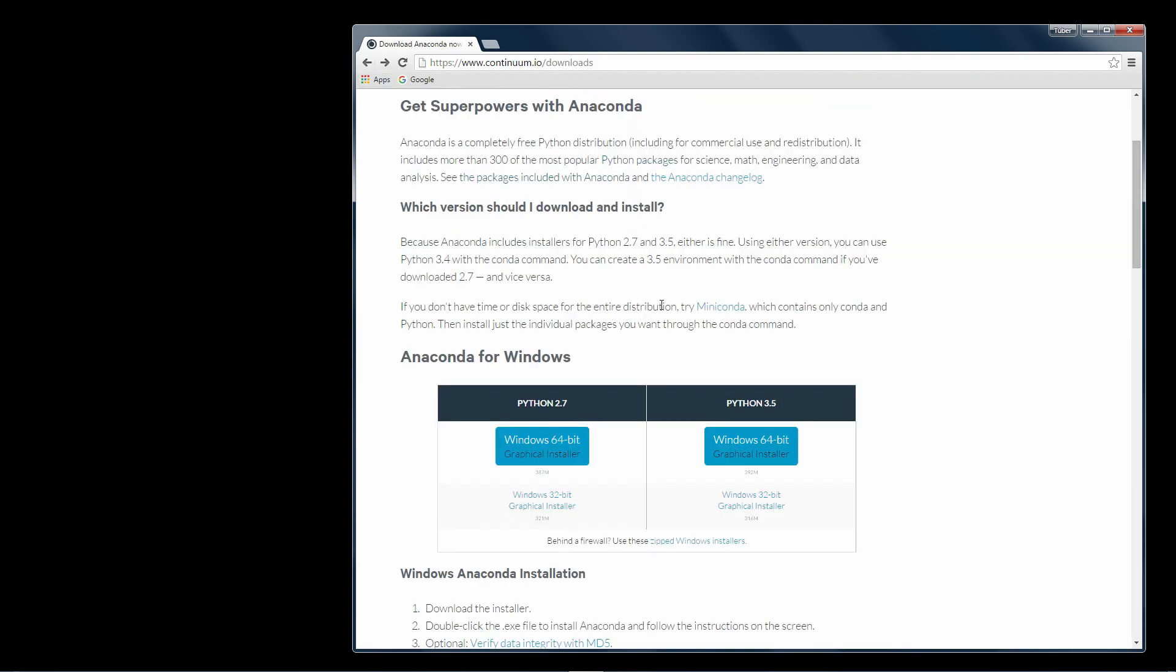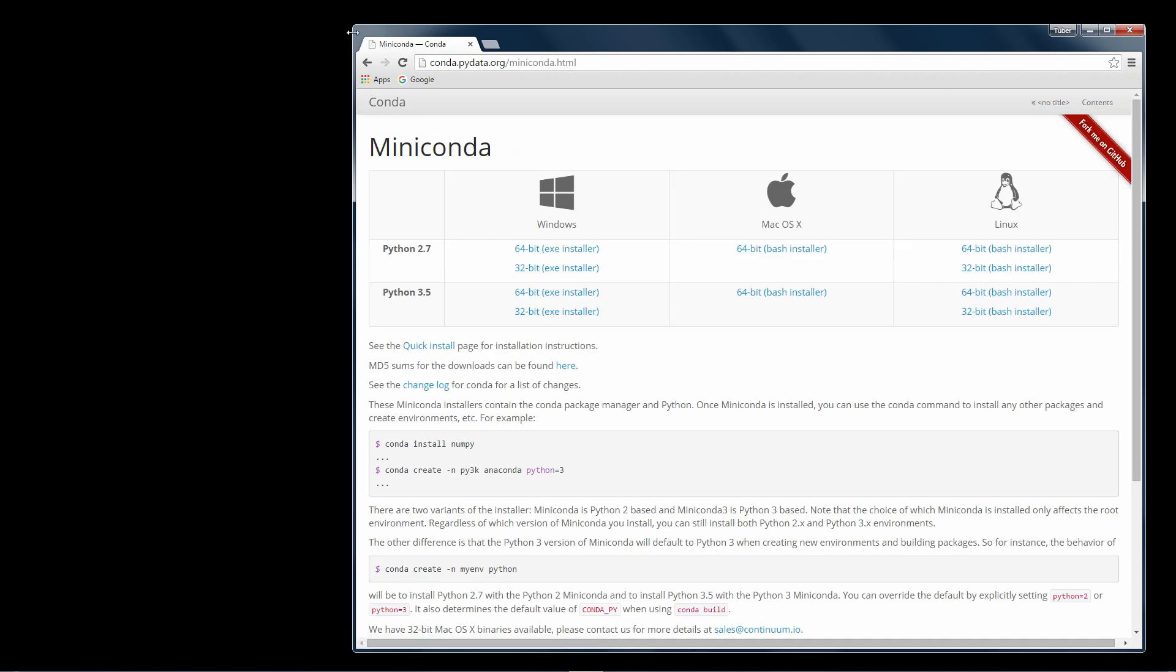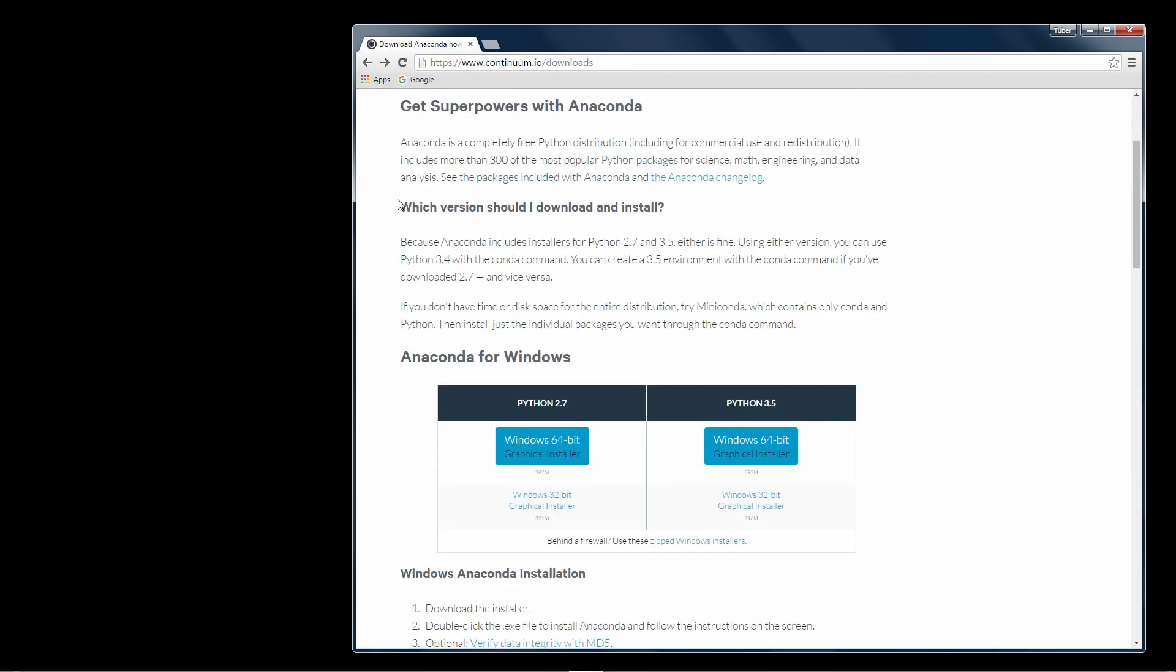You can also install Miniconda. It's a much smaller download which only contains Python and Conda. After you've installed Miniconda, you can install individual packages using the Conda command.